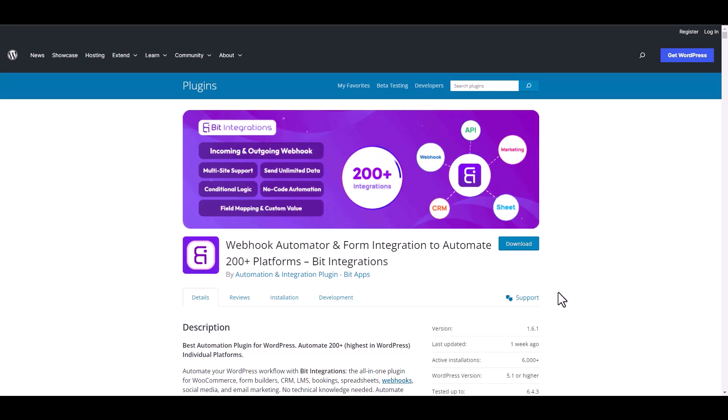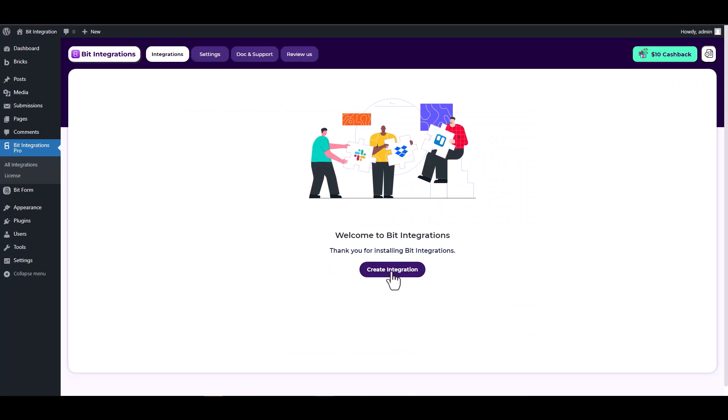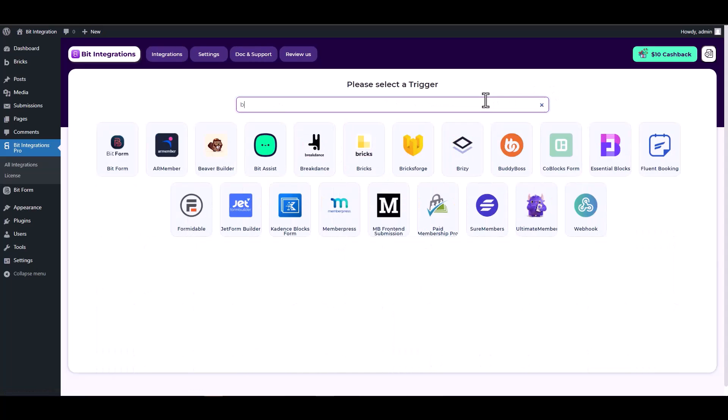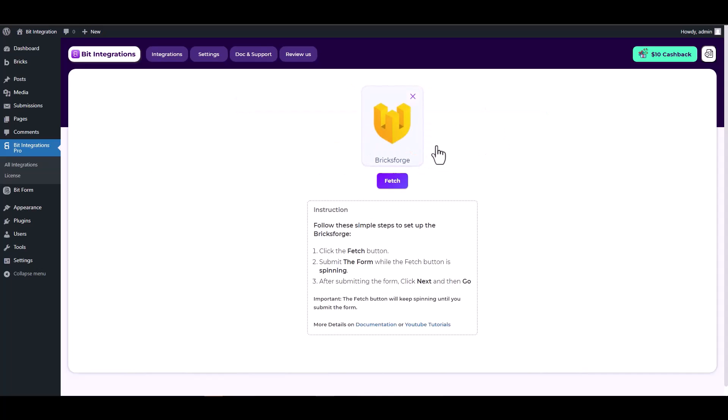I am utilizing the Bid Integrations plugin to establish a connection between these two platforms. Let's go to Bid Integration dashboard, create integration, search and select Bricksforge as a trigger, click on the fetch button.